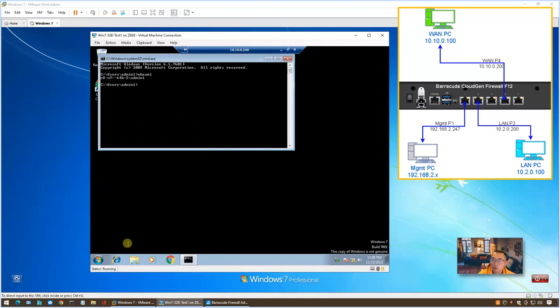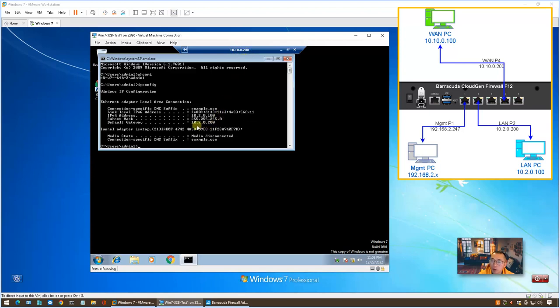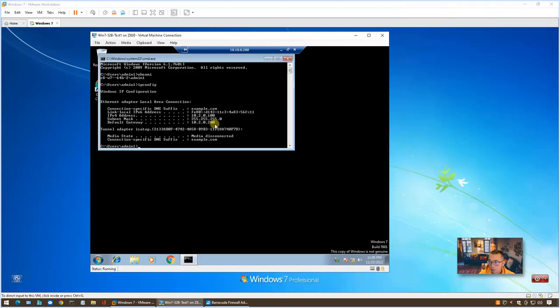IP address 10.2.0.100. So we are RDP to 10.10.0.200, but actually it goes to 10.2.0.100. So that's how destination NAT rule works.